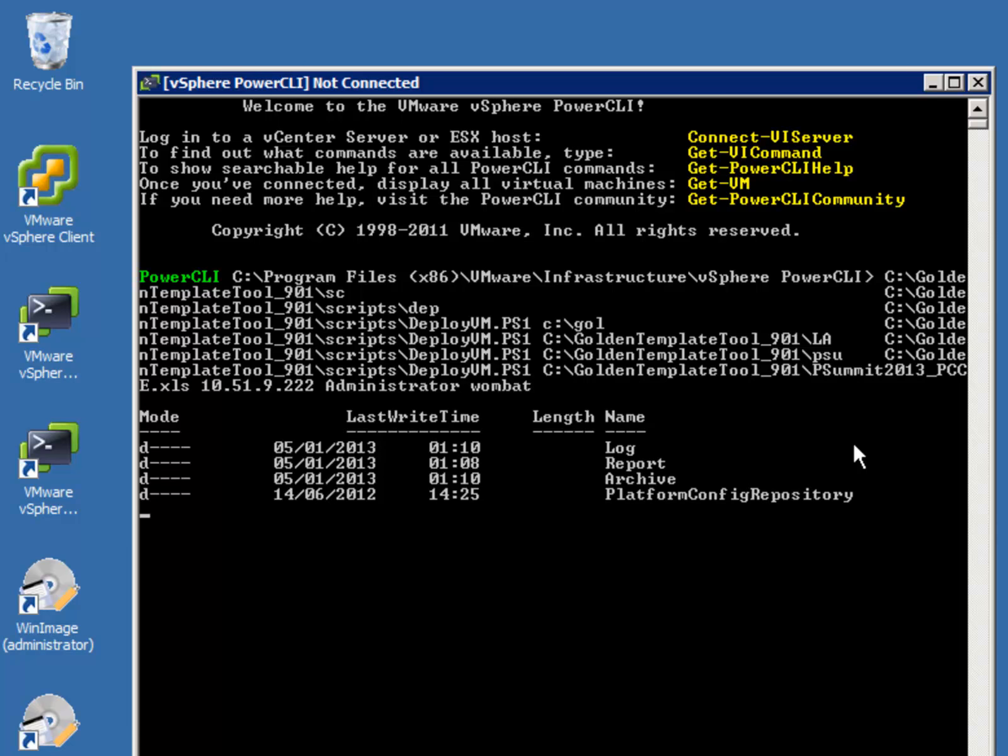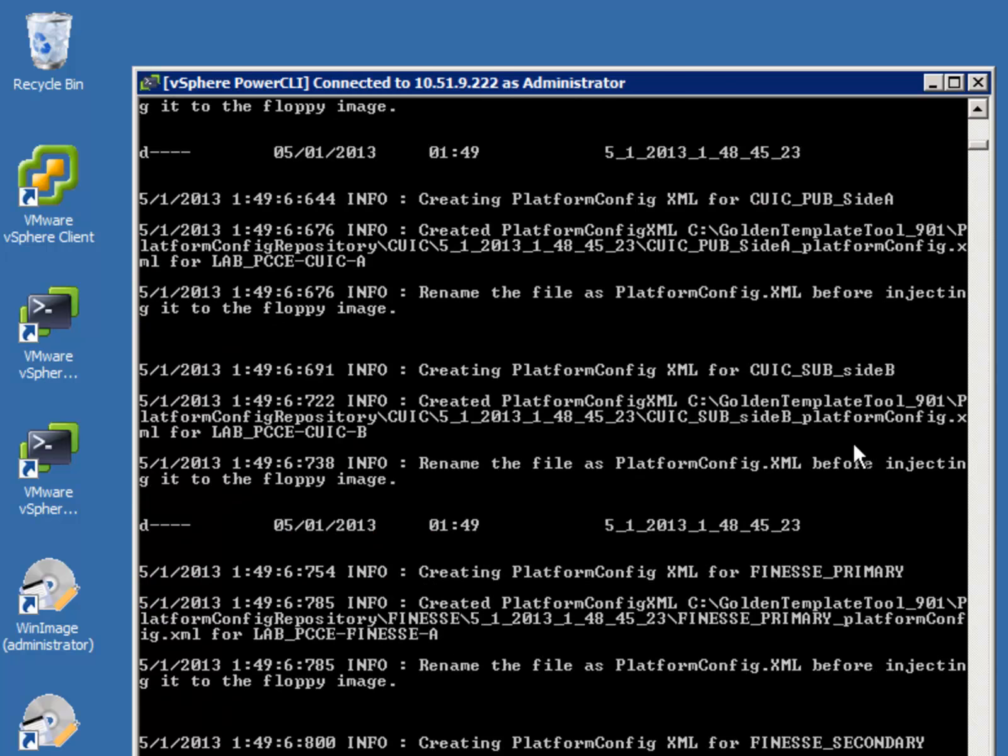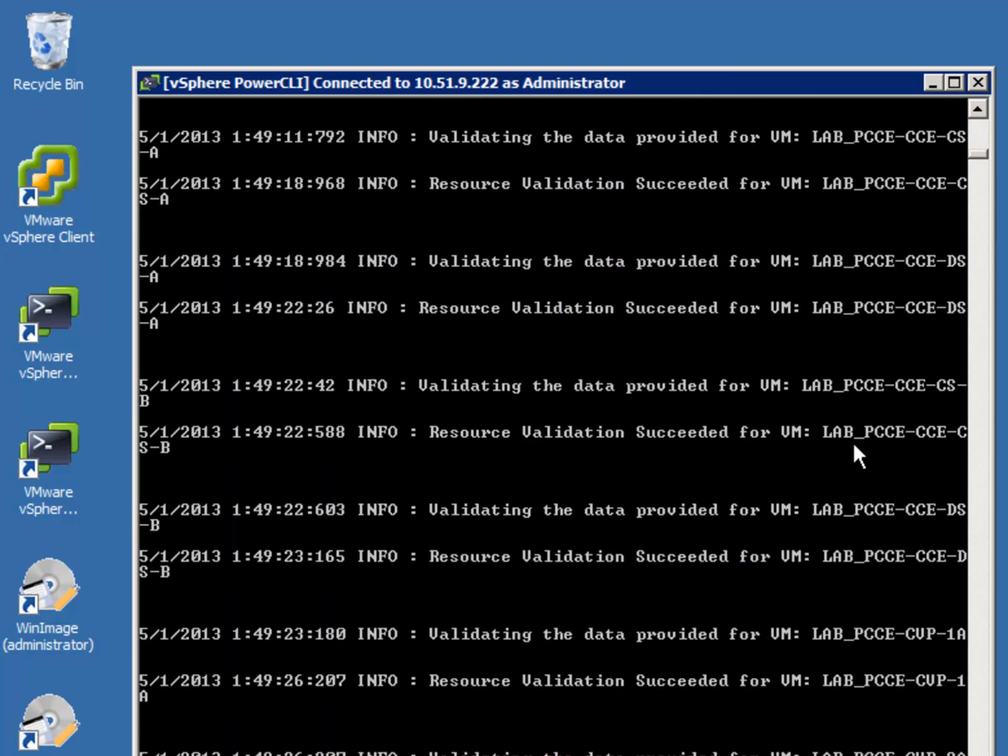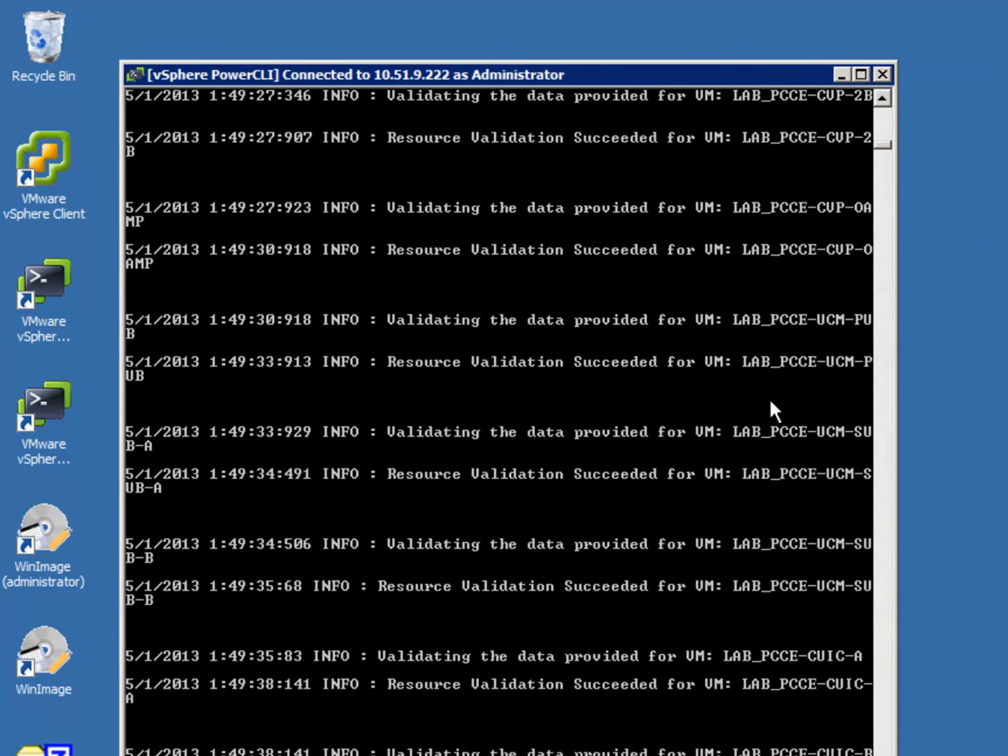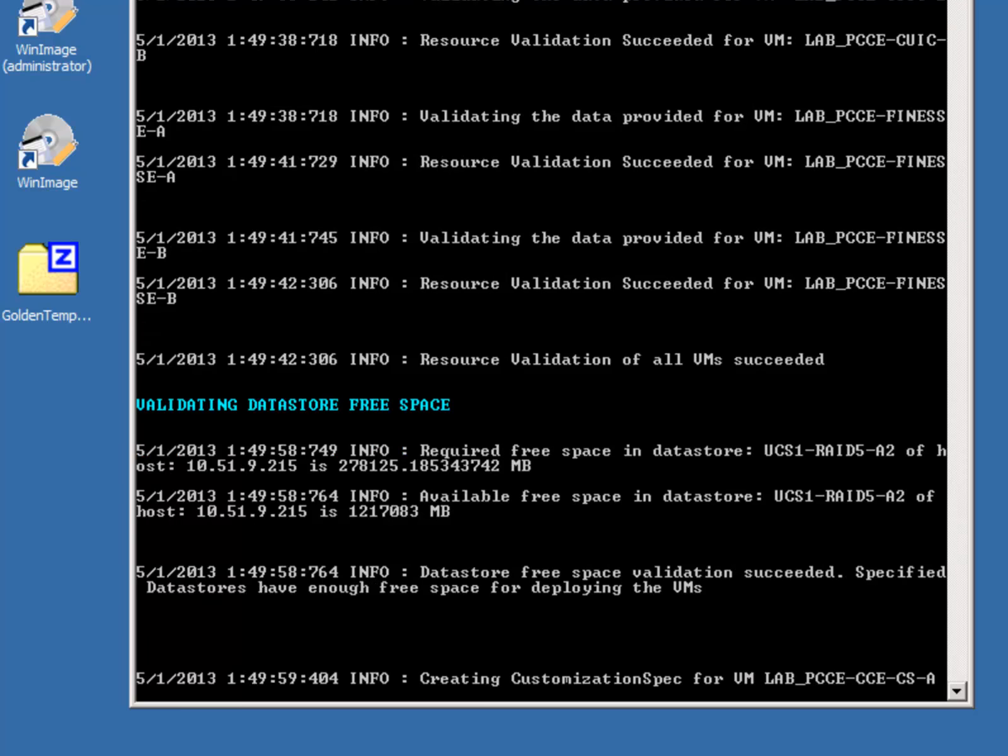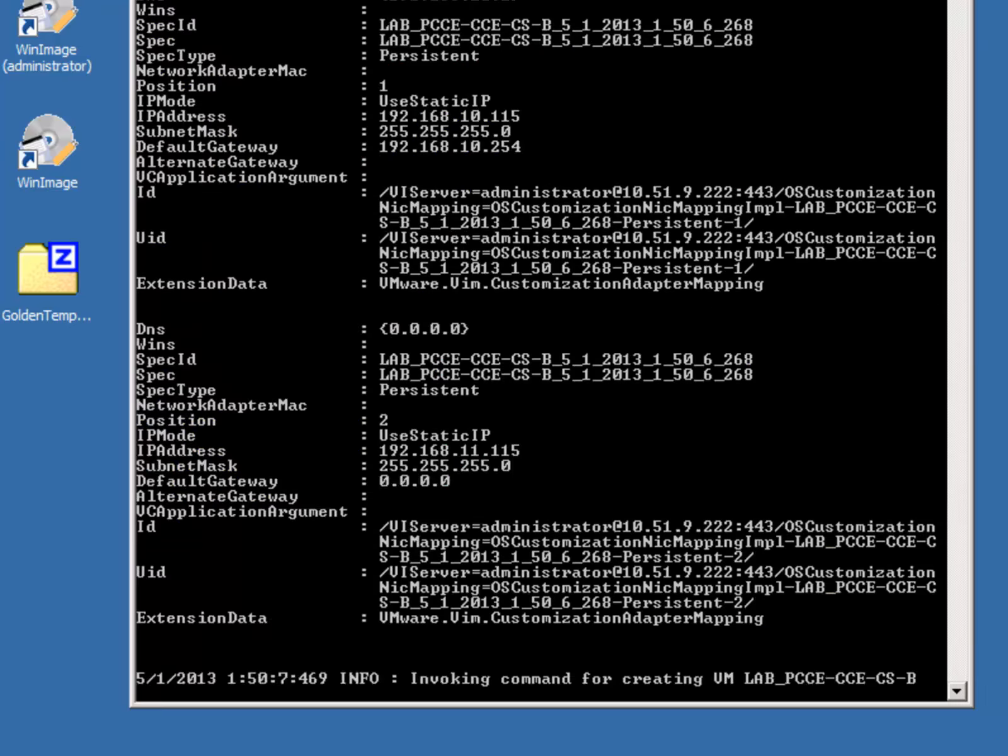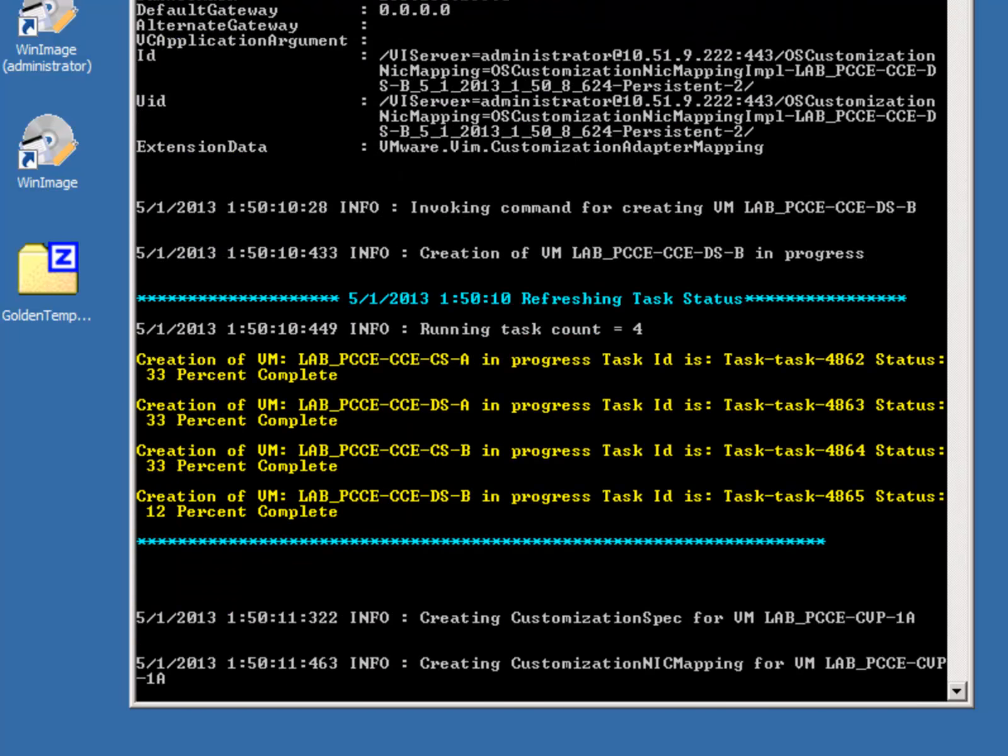It's going to go through a number of checks to validate the data is accurate before it will then commence creating the images. So there you go, all the data provided has been validated. It's now checking to see if the data store has available free space to deploy these VMs into. As you can see now it's now creating each of the VMs.